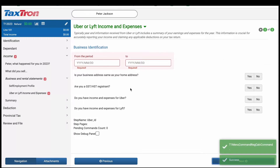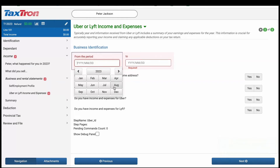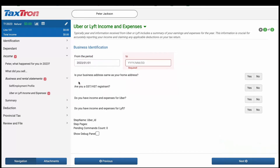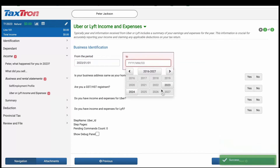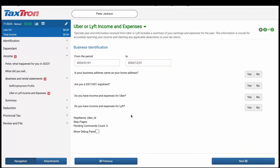On the subsequent page, you will be prompted to report the business period, which should fall within the tax year period. For instance, in this example, you would report the business period from January 1, 2023 to December 31, 2023.